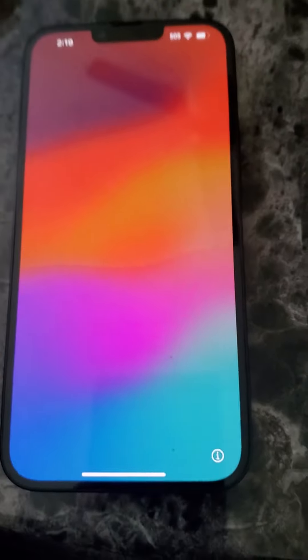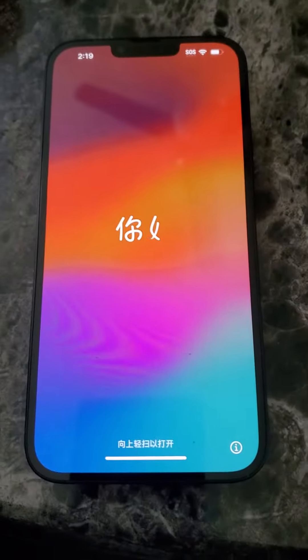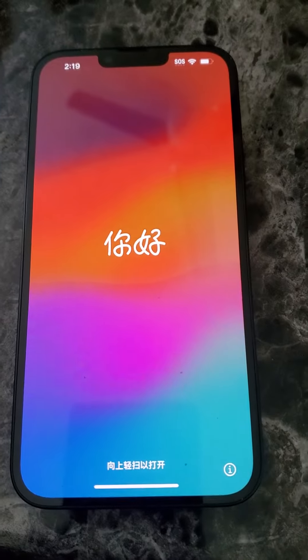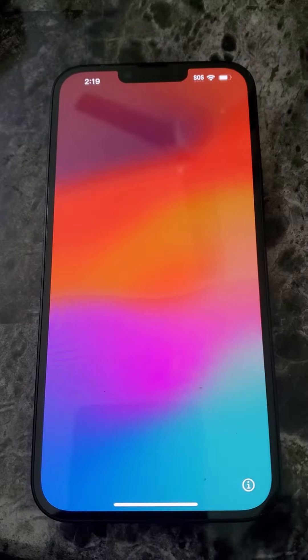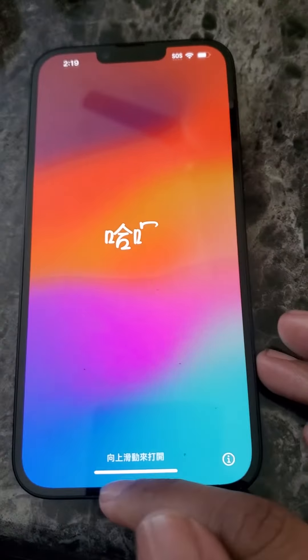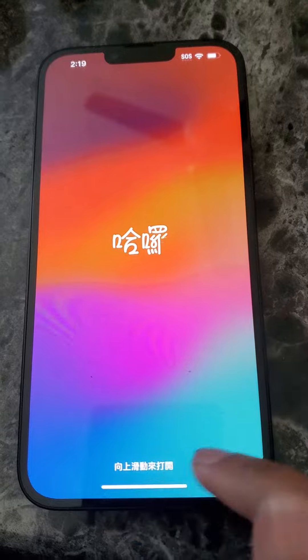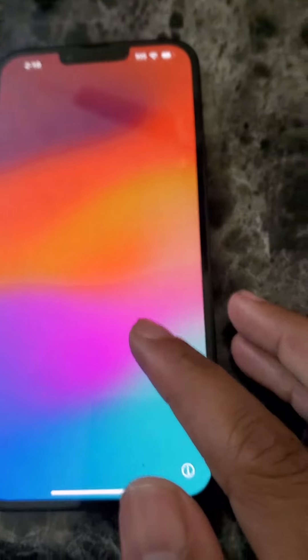Hey, what's going on? So I have an iPhone here and I'm just going to show you how you can get your data moved over from Android phone to iPhone. The process is pretty easy, pretty simple, nowhere near as complicated as it used to be.